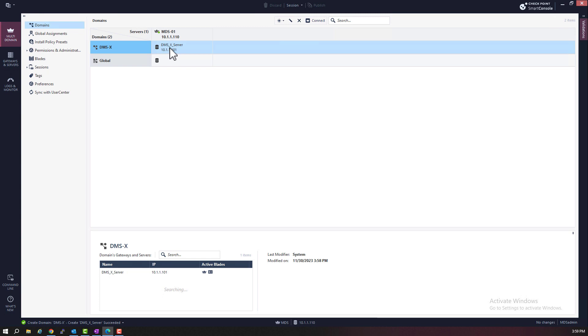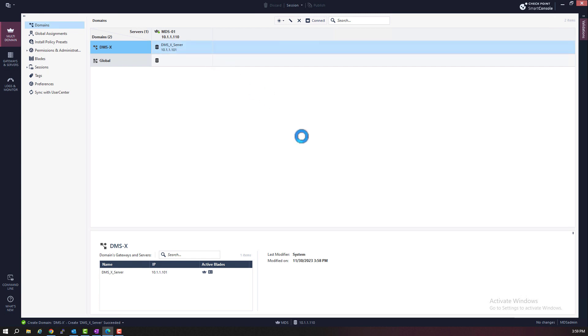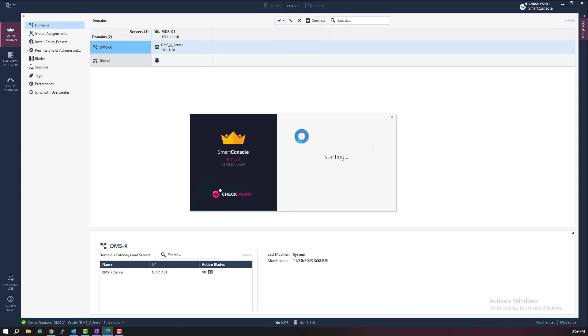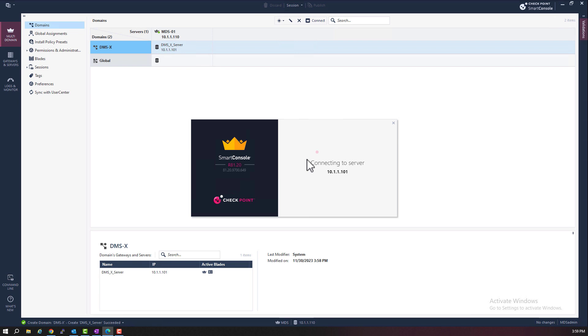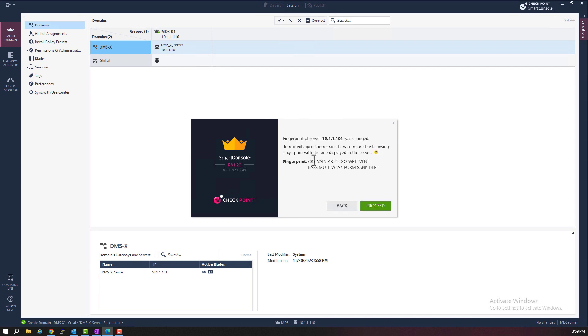And from here I can just right click on the domain server and select to connect to the domain server. This will launch another instance of Smart Console. And this instance is directly connecting to the DMSX with the IP address of 10.1.1.101. Notice that we also get a new fingerprint for this management server, the DMS server. Let me cancel this for now. I will come back to this later.